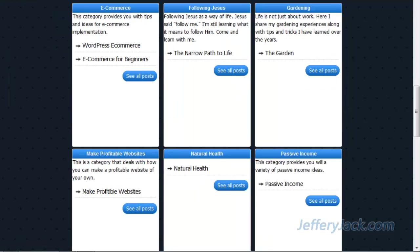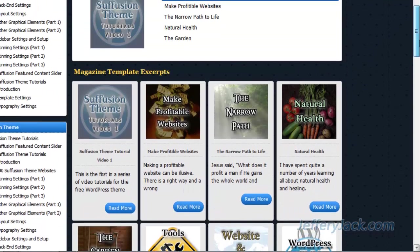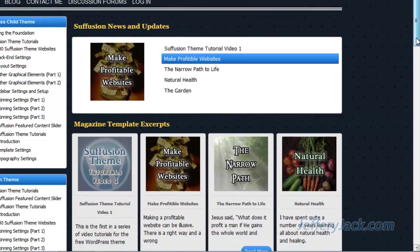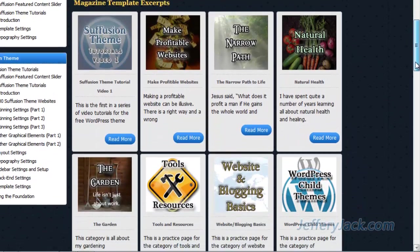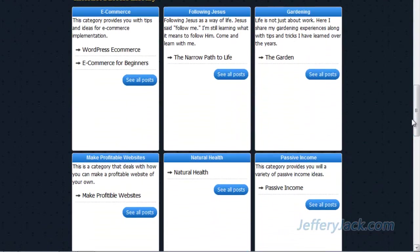A couple things I want to show you here. First off, we've already completed the excerpt section and the headline section. This is the headline section and the excerpt section here. And next we have the category section. What the category section does is it creates a block for each of the categories that you have on your website, and you can choose which categories you'd like to set here.